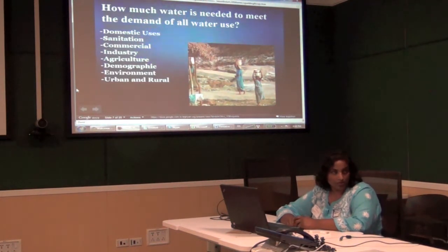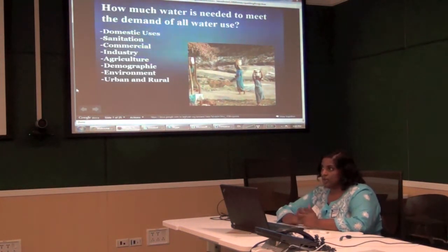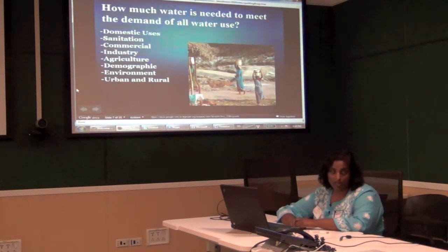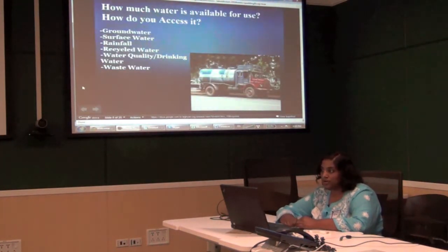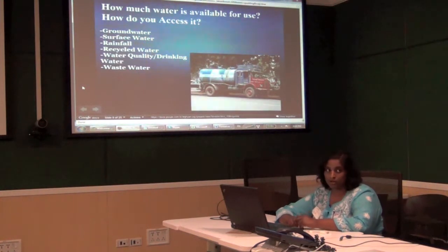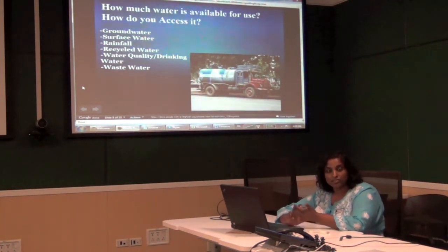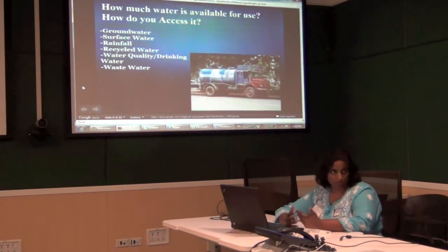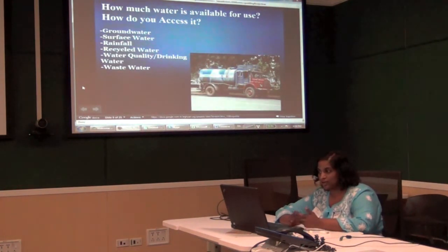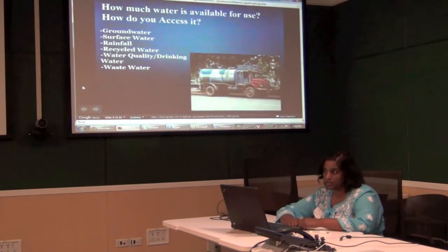Here there are no meters, and people don't really track their domestic water use. Industry is not required to honestly report how much they're using. Agriculture is the best known in terms of irrigation use, but there is a huge gap in how much water we're using versus how much is available. No one knows exactly how much water is in the ground or how much gets recharged after rain.